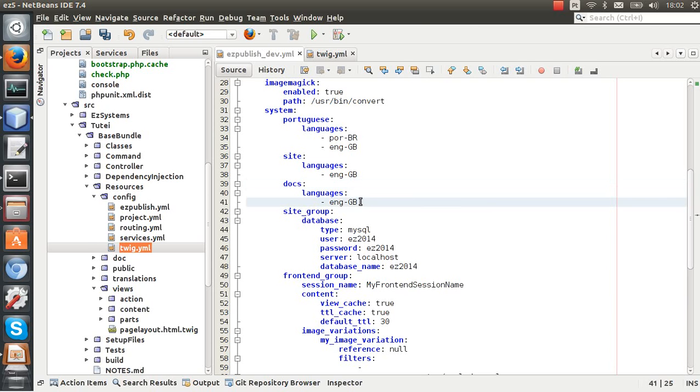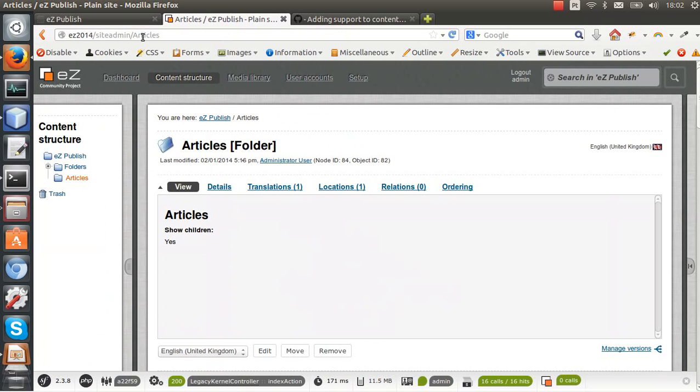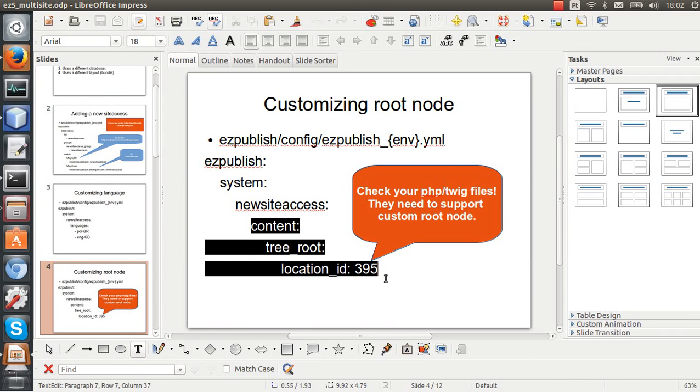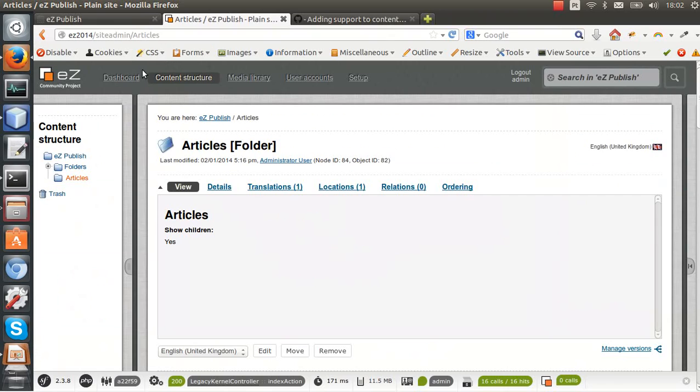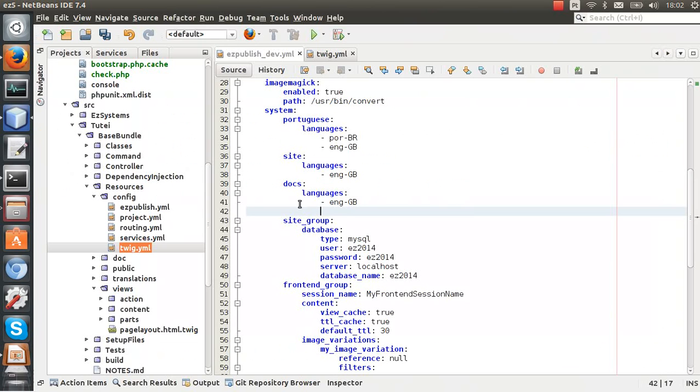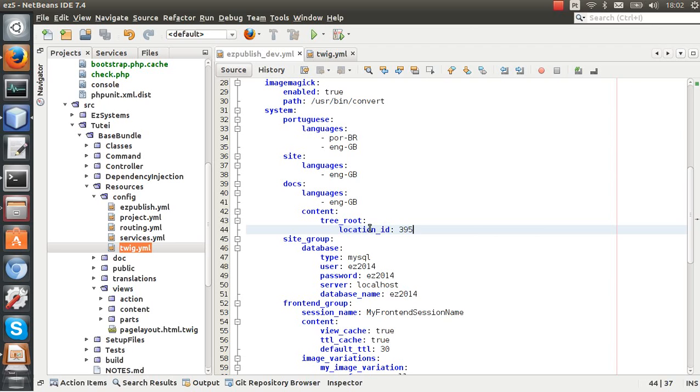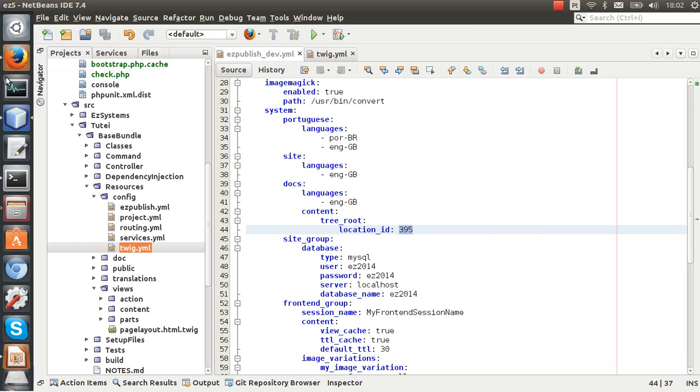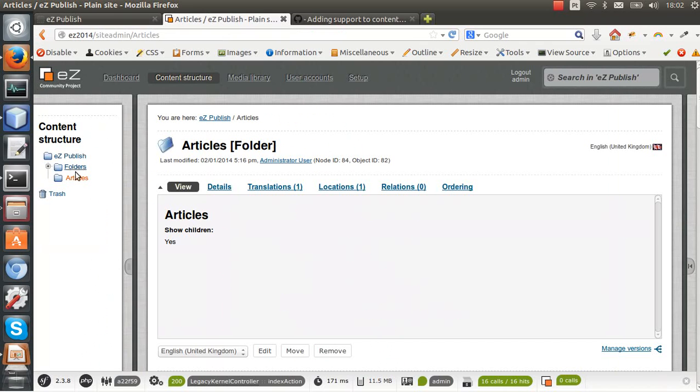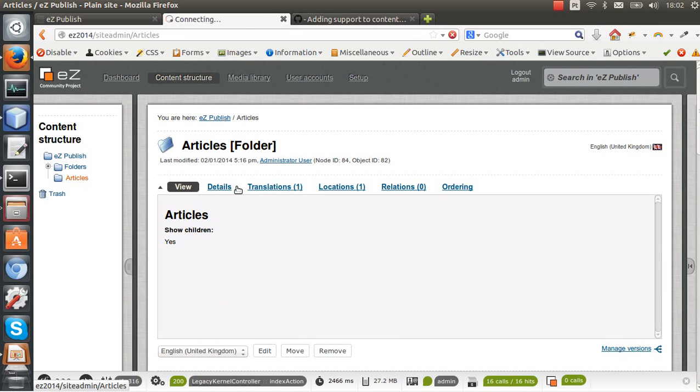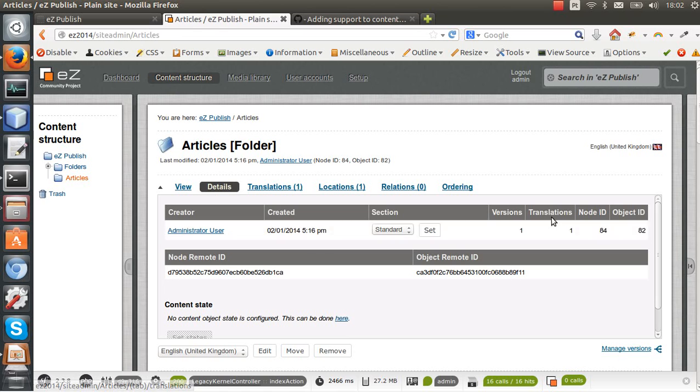But now we need to add these settings here: content tree root location ID. So we need to specify the content tree root location ID, and I need just to make sure that this ID is valid. So yeah, it's the correct node ID - it's 84.